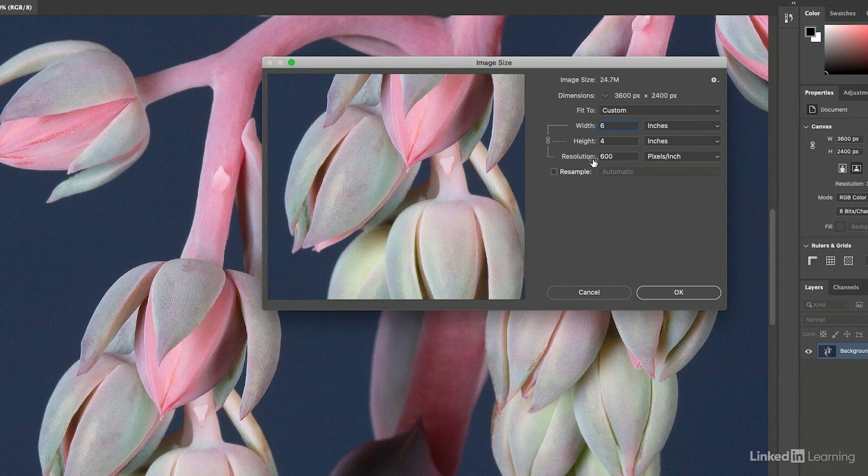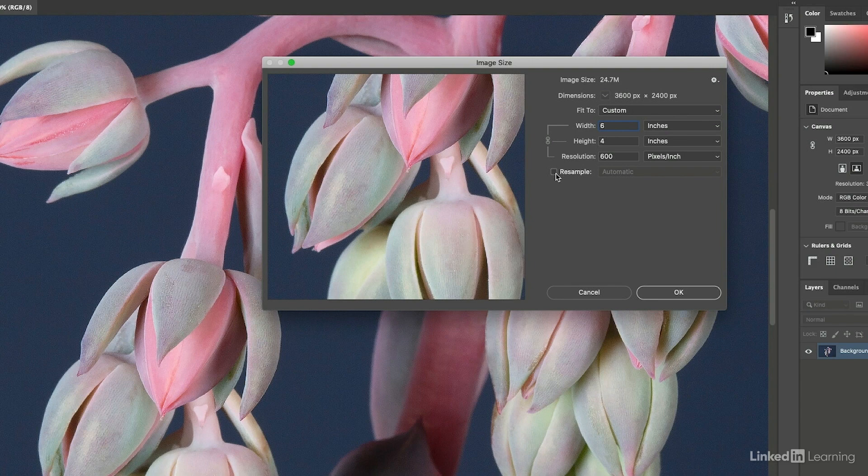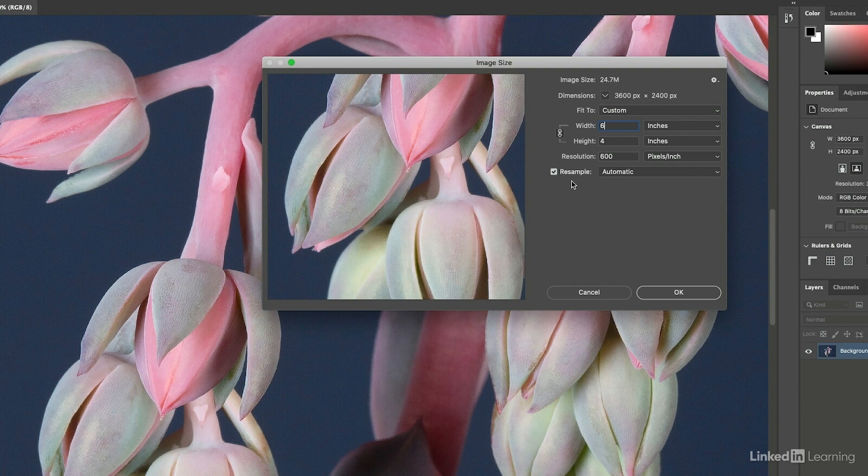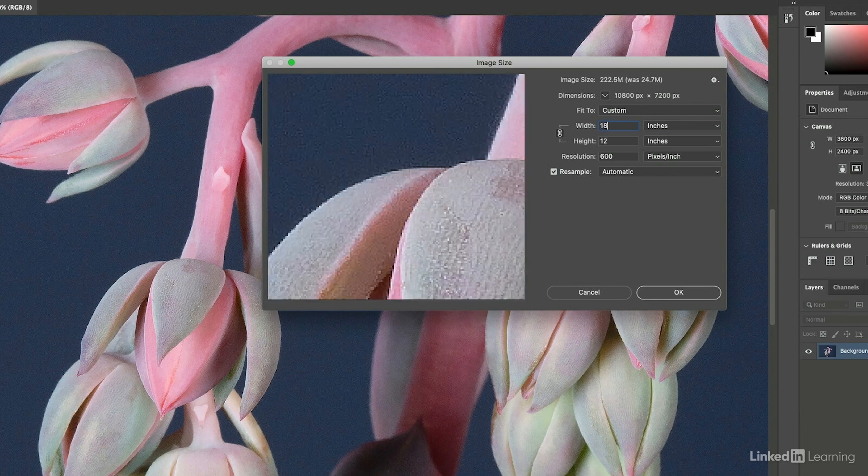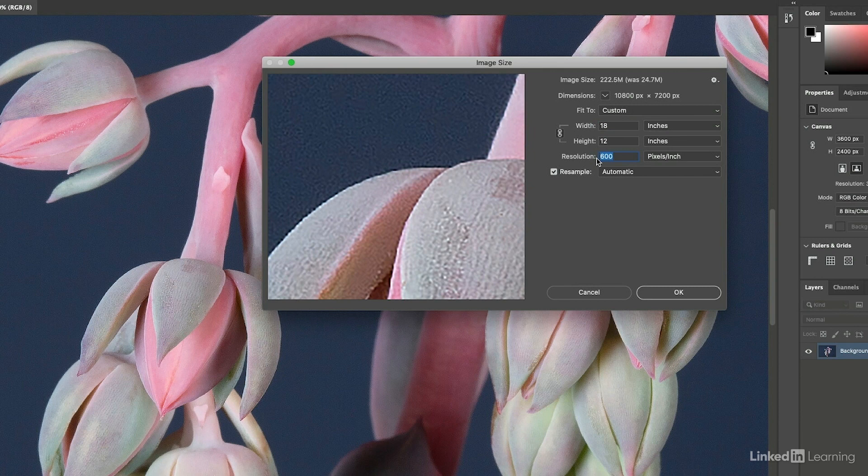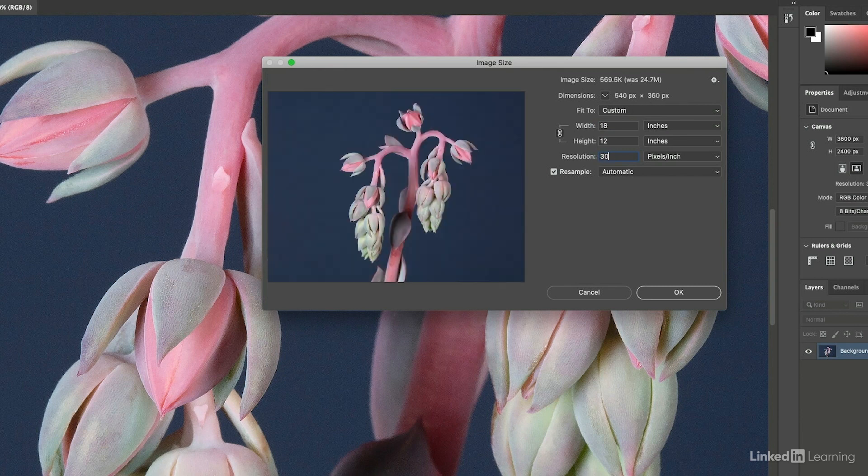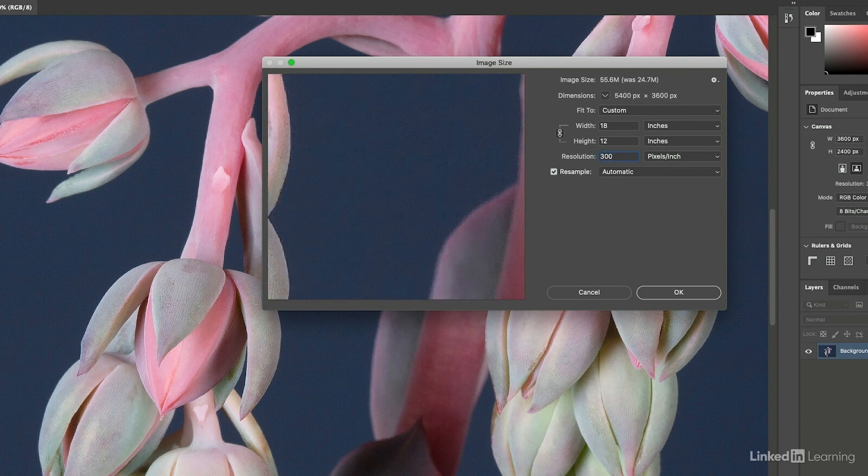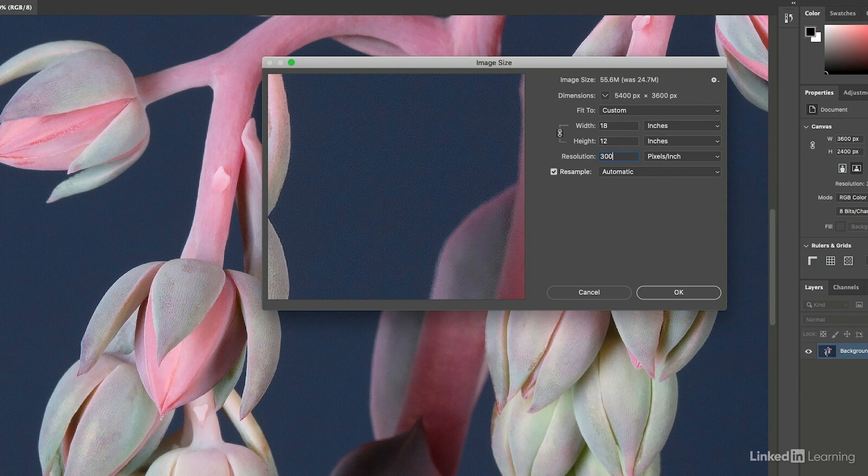If I toggle on the resample option, now I'm allowing Photoshop to either discard or make up information as I change the width, height, and resolution. For example, if we take this back up to 18 inches and I want to print it at 300 pixels per inch, now Photoshop is going to make up information taking what was that 24.7 meg file up to a 55.6 meg file.